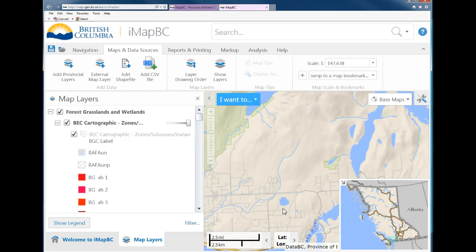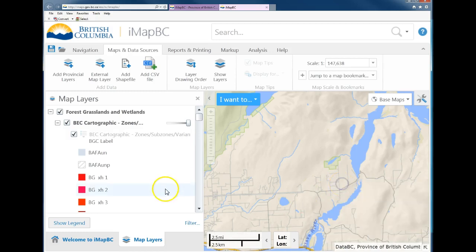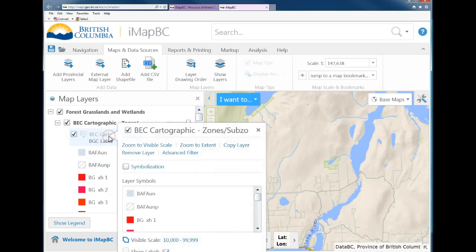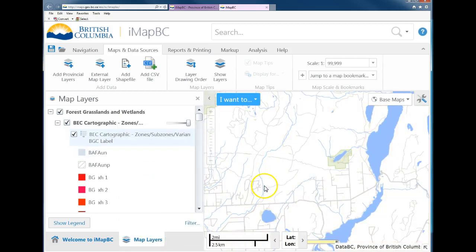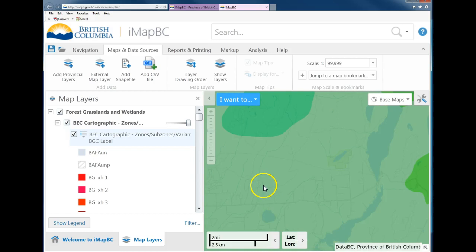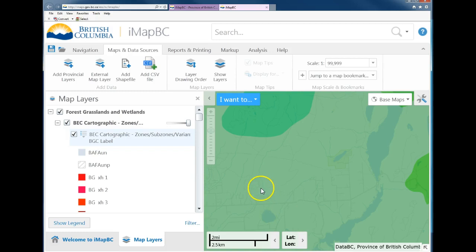The colors aren't showing because you're not zoomed in enough to reach the required scale. What you can do is right-click and choose Zoom to Visible Scale. That will zoom in a bit more, and at that scale the colors will start to appear, which will identify the sub-zone that you're in.